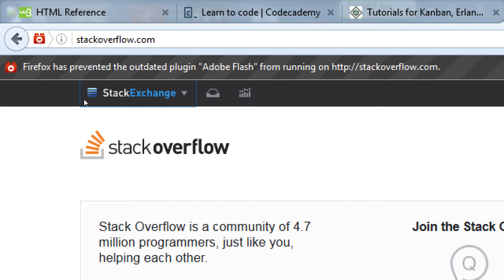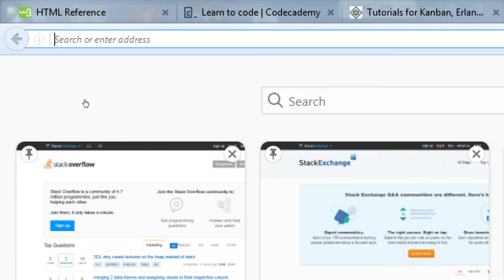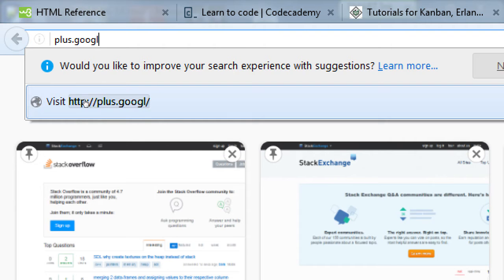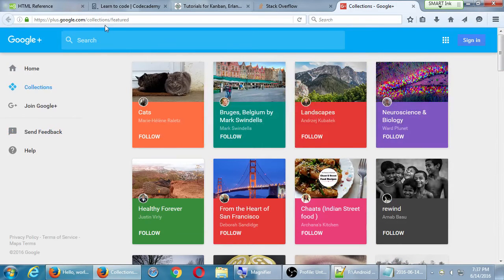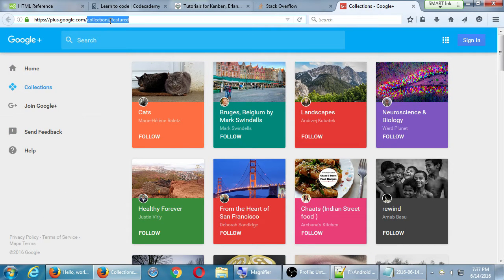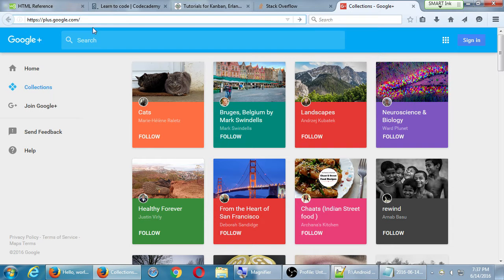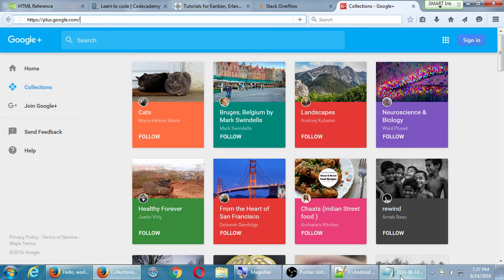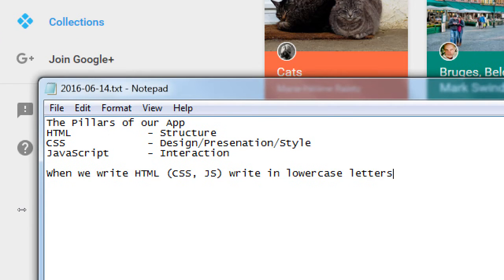StackExchange is the parent organization. And Stack Overflow is the one all about programming. And I've gone here several times to look things up, to ask questions and get answers. And it really works. Another place that I like to go, because not everyone can know everything, no one knows everything, especially in programming.